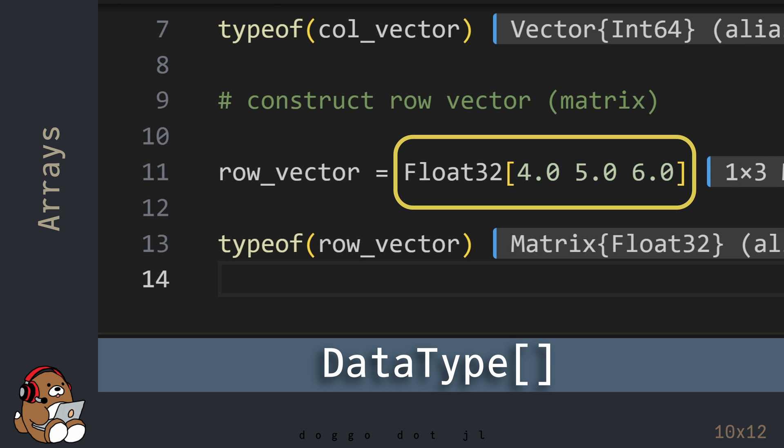You can also declare the data type of the elements in a Julia Array by including the data type immediately before the open square bracket. In this example, you're asserting that the elements of this Array are of type Float32. This will override Julia's default Float64 designation for floating-point numbers.